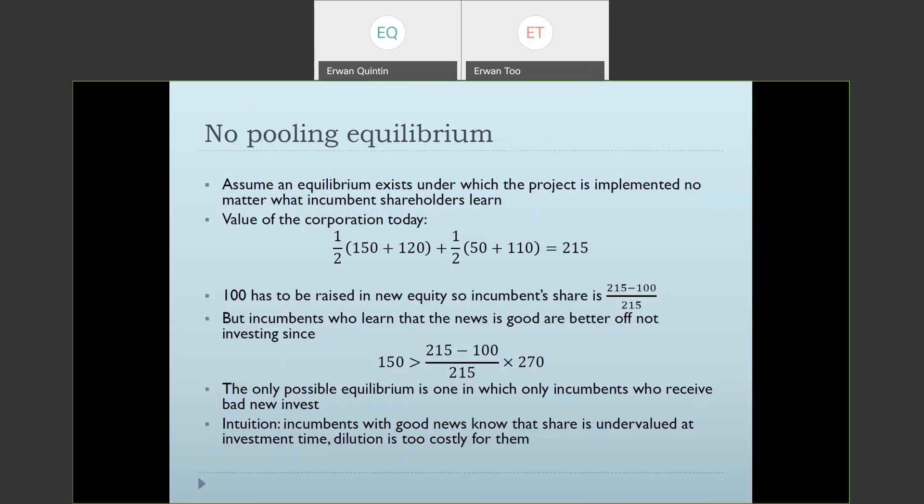This is quite subtle, so supplementary notes cover it in writing. The key takeaway from the Myers-Majluf example is that when an outside investor observes a corporation raising new equity, one inference is that the corporation may know equity is currently overvalued. This is one of the key parts of the pecking order view of corporate finance.